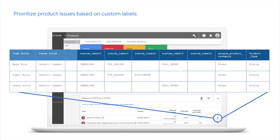Another big request was for more signals to prioritize what to fix. The opportunity step in Merchant Center tries to estimate the potential for future clicks if you bring back an item online. But future clicks is just one signal, and our machine learning model needs a lot of data, so unless it's reliable we don't give you that information. Also, what if you care about a specific product type that needs to be live because there's a promotion running? That has to be prioritized.